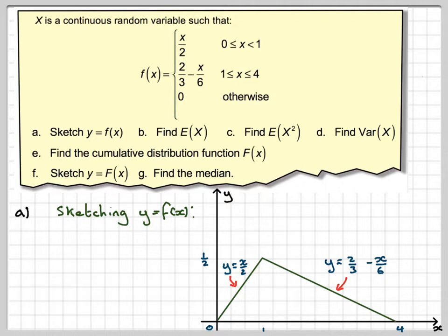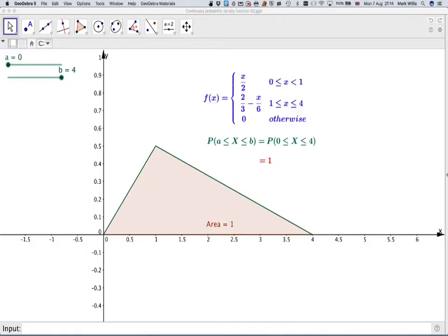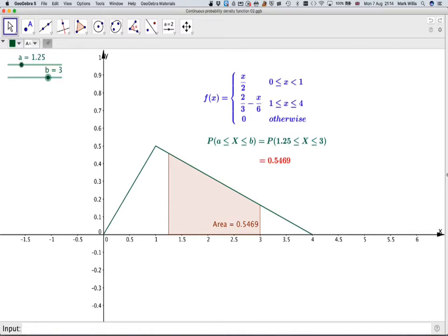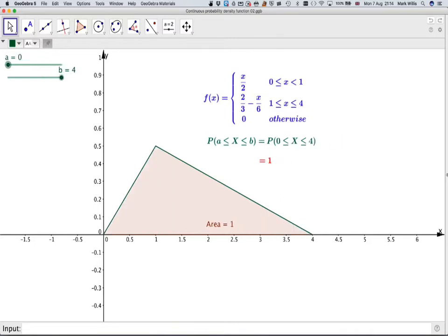There's a GeoGebra app I've made for you — the link will be in the notes of the video. We could use it to find probabilities, like between 1.25 and 3 for example — the area gives us the probability. I've made that GeoGebra applet to go with this video if you're interested in finding probabilities from the probability density function.